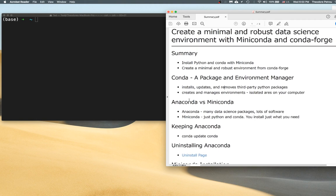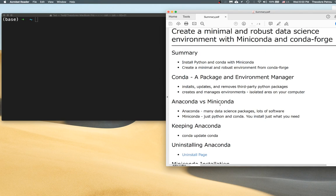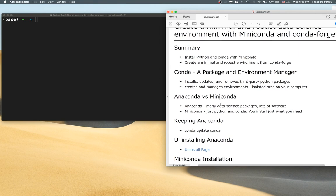So instead of Anaconda, we're going to install a distribution called Miniconda. As the name suggests, it is a minimal installation — actually less than 10% the size of Anaconda. Miniconda only comes with Conda and Python and that's it. Conda is a command line tool that is both a package manager and an environment manager, which makes it a very nice tool.